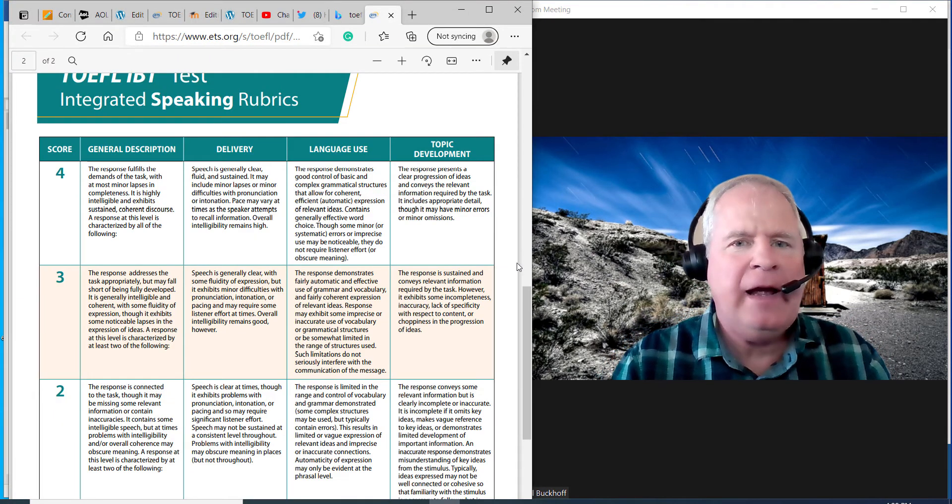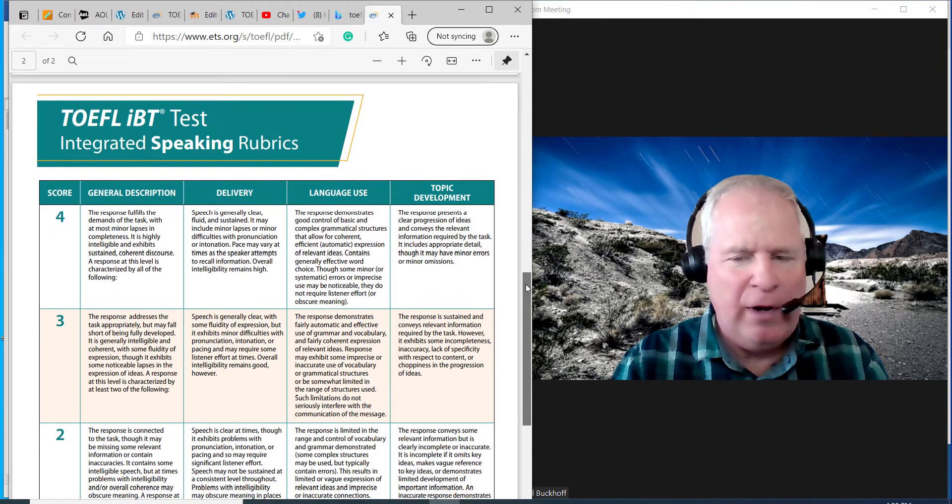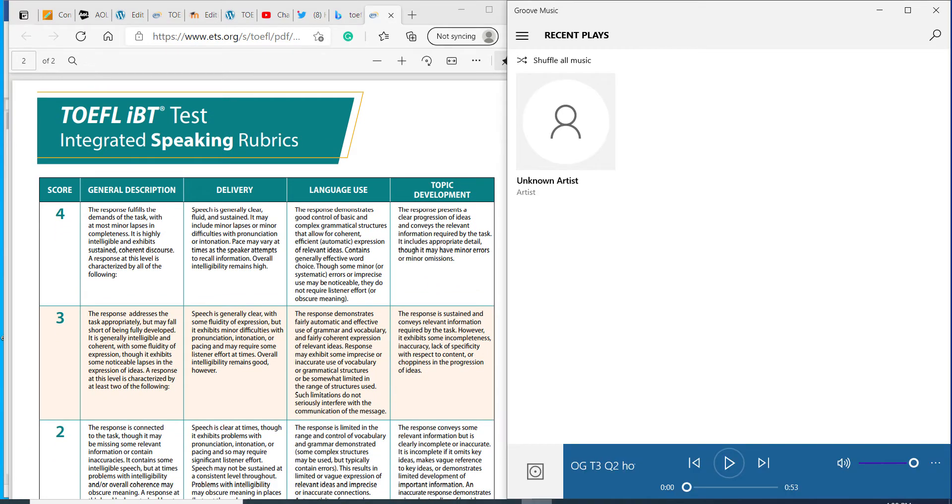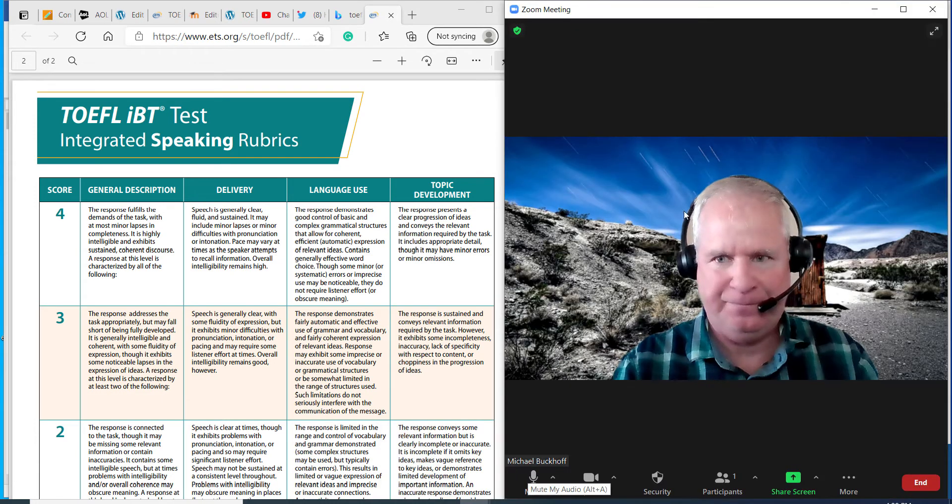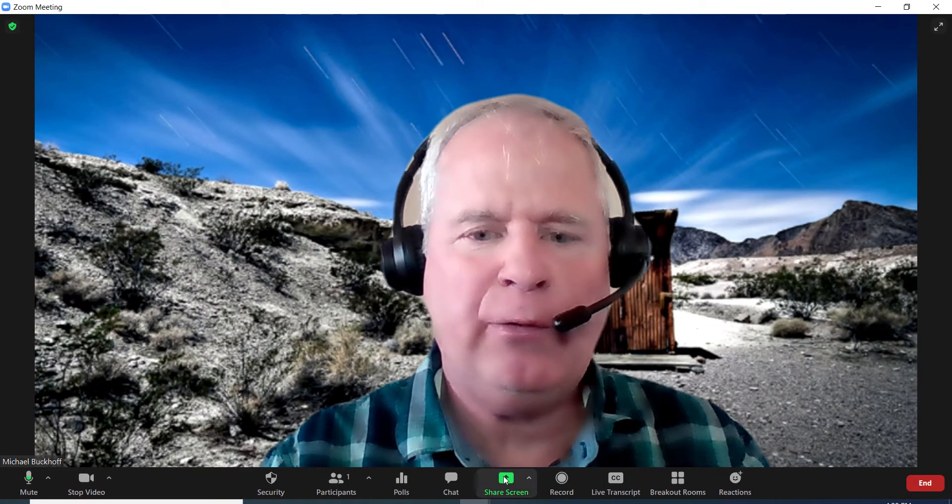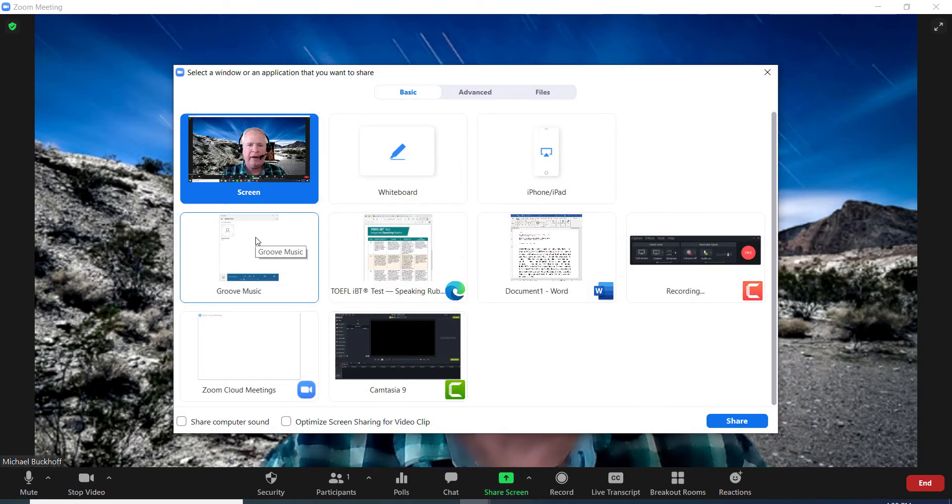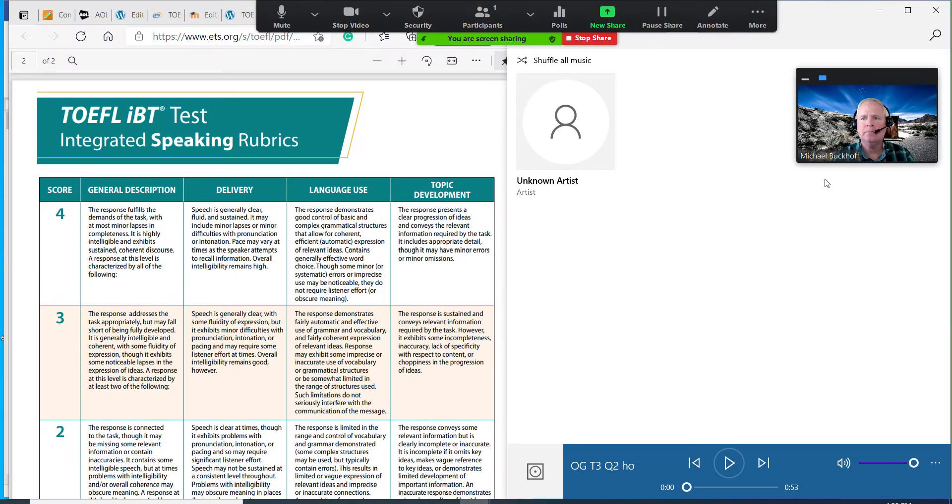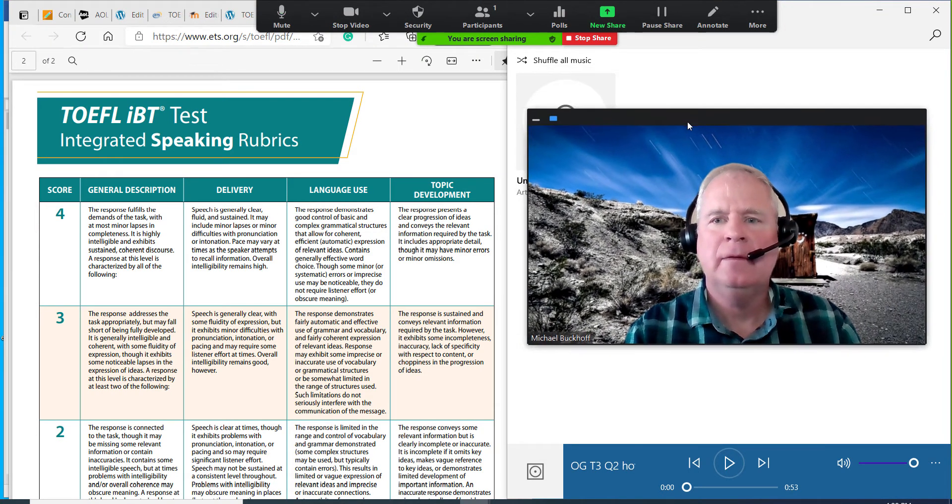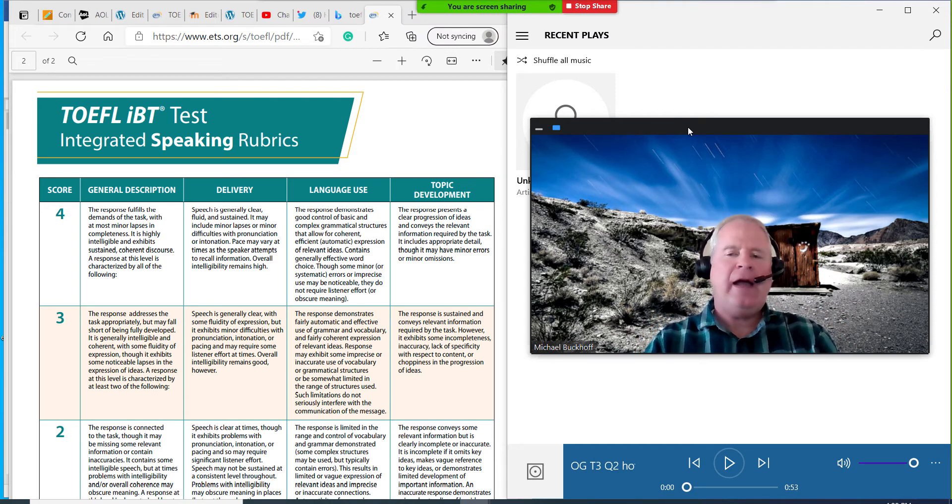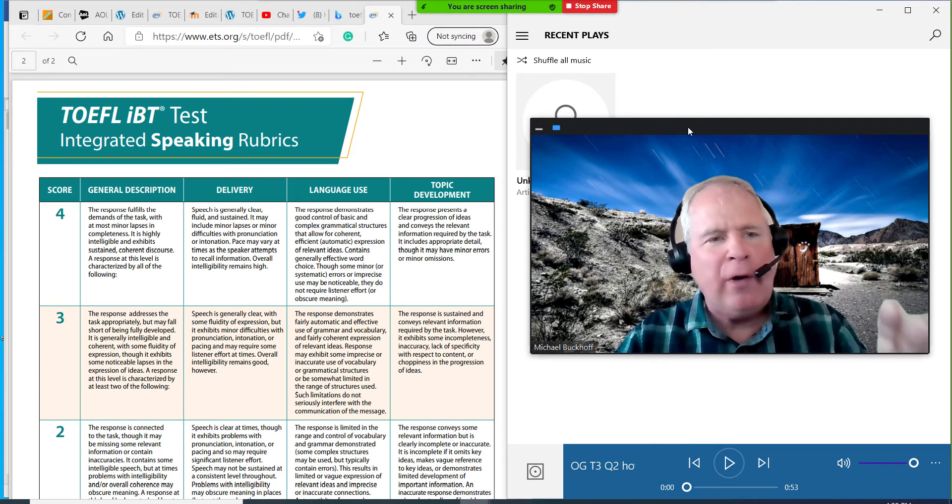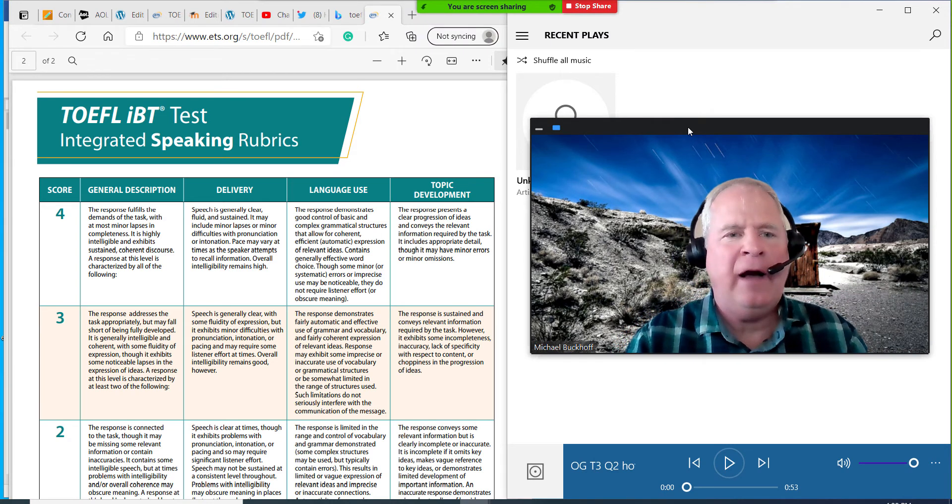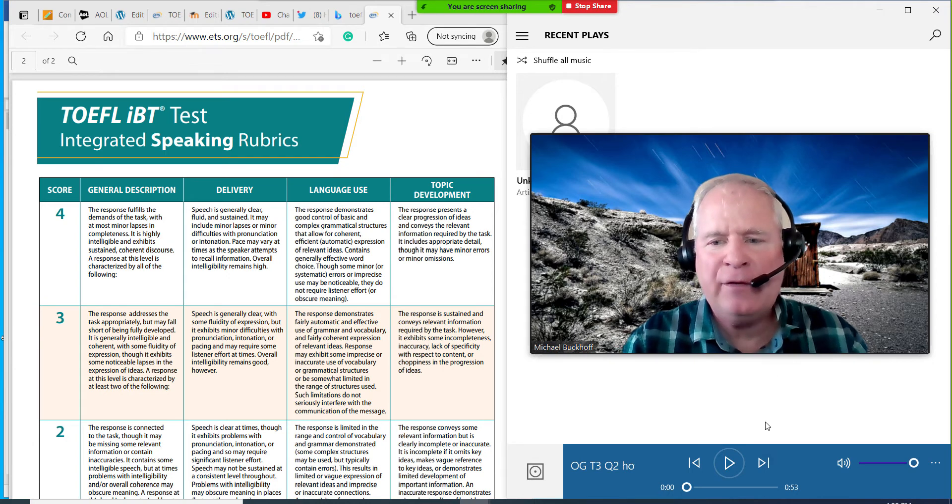Okay, I have the rubrics here. I'm getting ready to grade it. I have your speaking right there. Give me a quick second here. There we go. This does complicate it. Now I have the integrated rubrics on one side, I have your speaking practice test on the other.